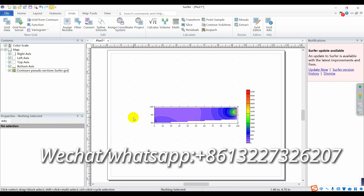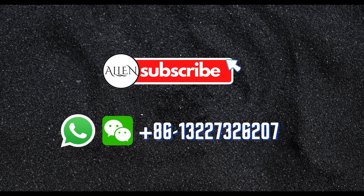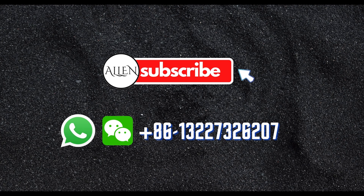Okay, thank you. Finish. Any questions, contact me on WhatsApp. Thank you for listening. Thank you.